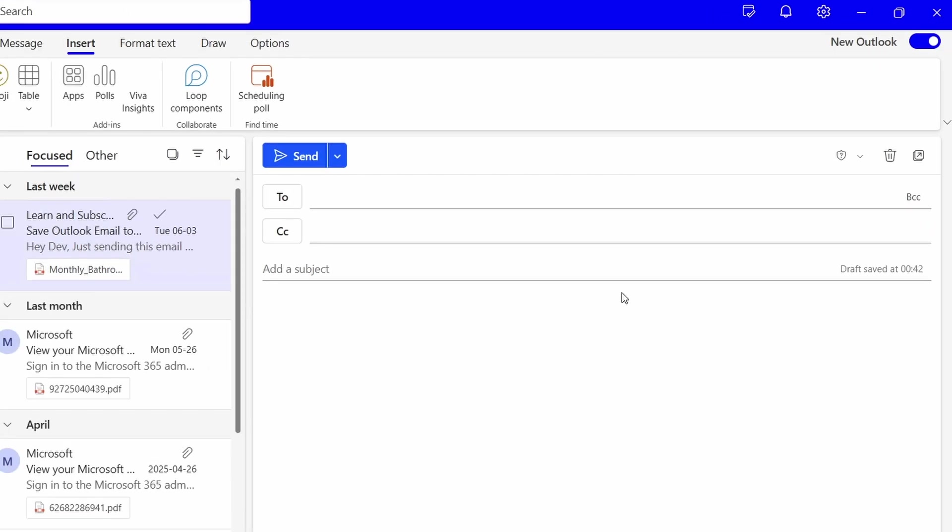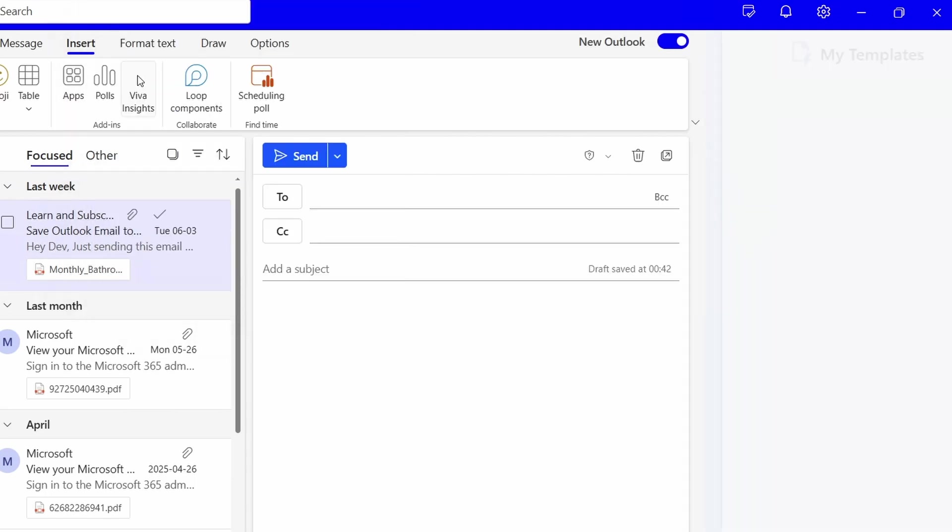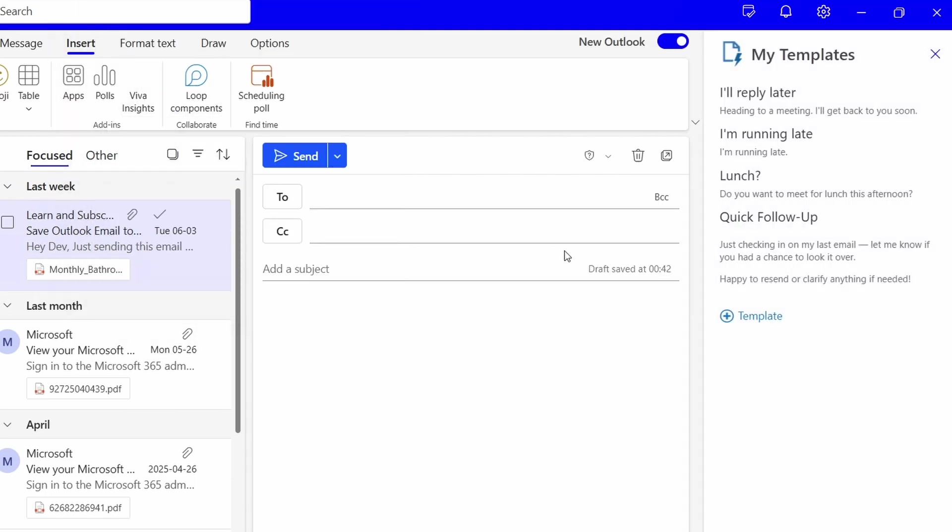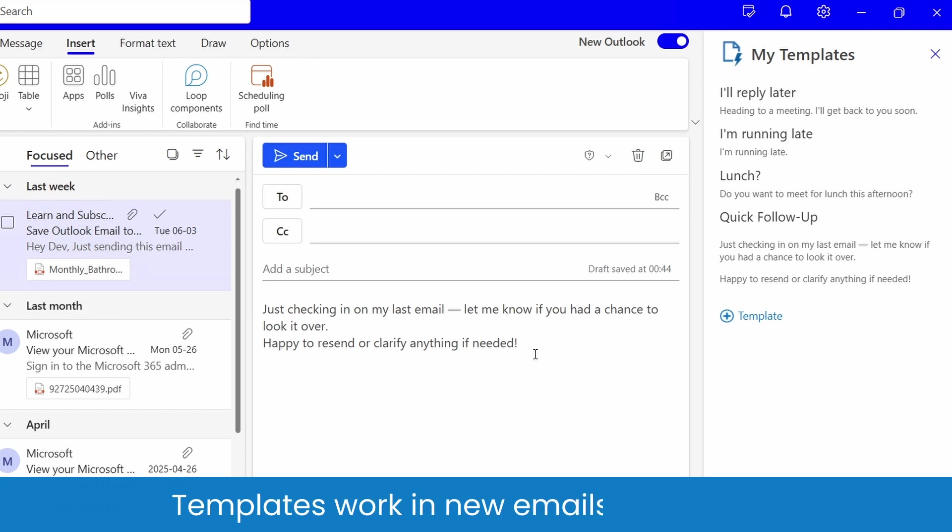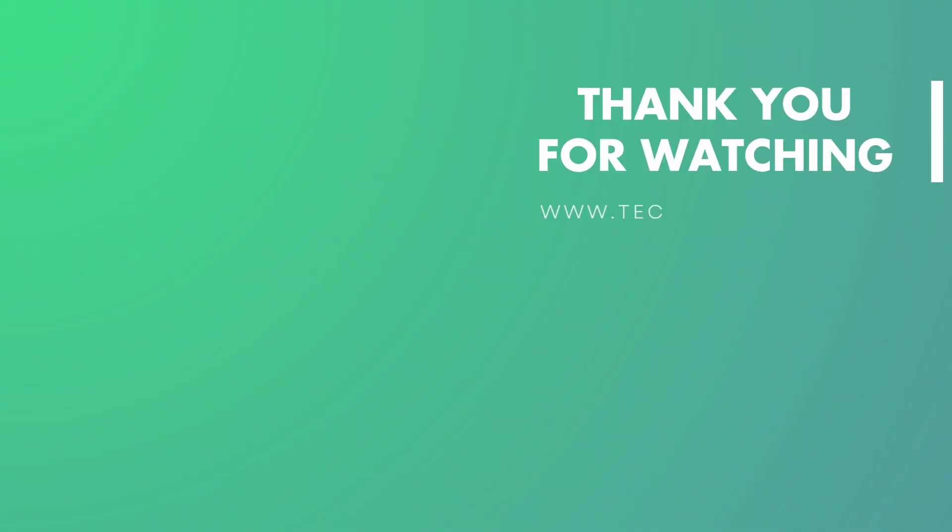Next time when you need to insert the saved template, click this Apps icon, select My Templates, then select the template you want to insert. Templates work in new emails as well as in email replies, just like Quick Parts do in the classic version of Outlook.